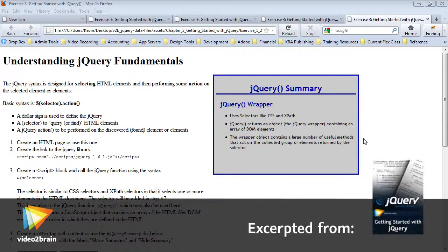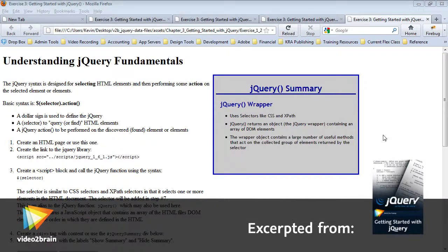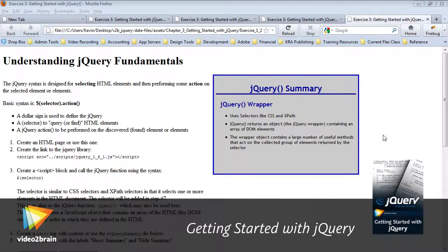In this video, we're going to learn the most fundamental method in the jQuery library, which is the jQuery function itself.